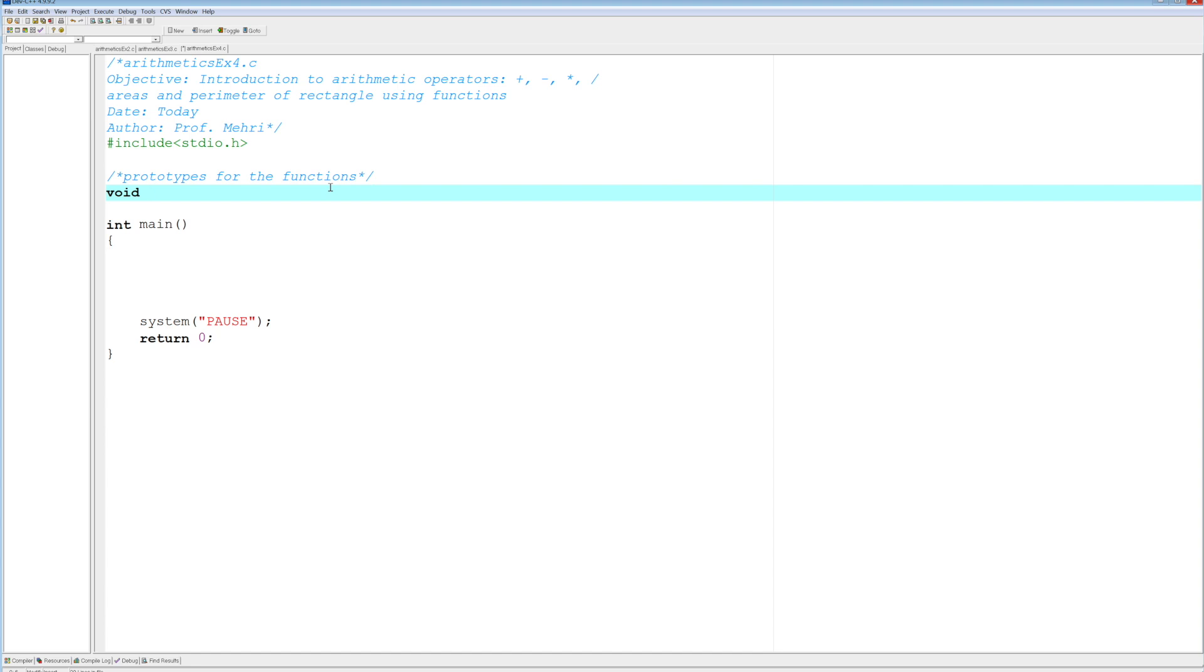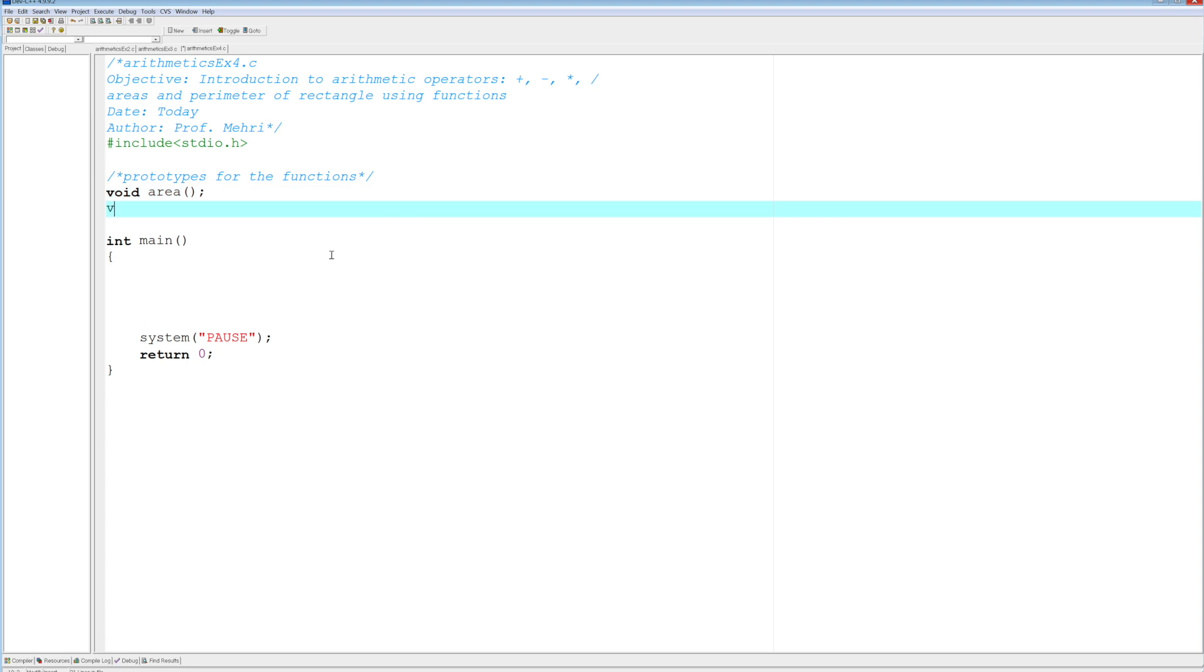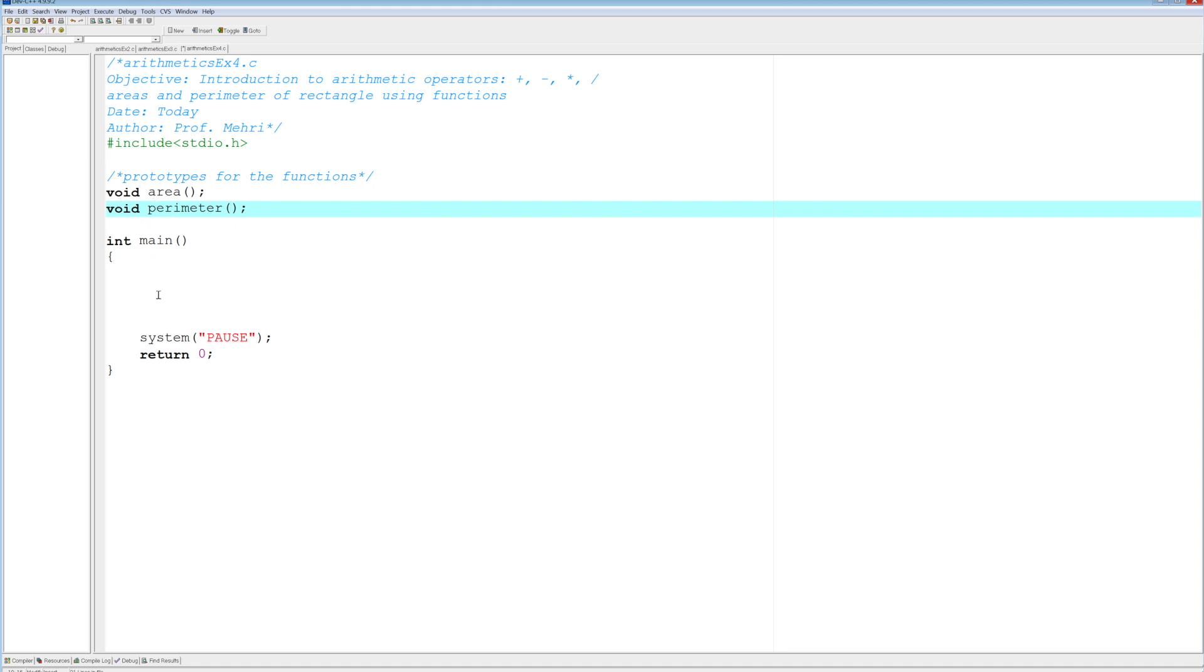So one will be the area. And notice by having nothing between the parentheses, it's equivalent of saying void, no parameters. That is optional, we don't need it. And the same thing for the perimeter. Void perimeter. Again, we don't need any parameters, and none of these two functions return anything. So that means they can work independently. Now, it's a matter of calling them, but before we call them, we have to define them. So I'm going to define them after main.